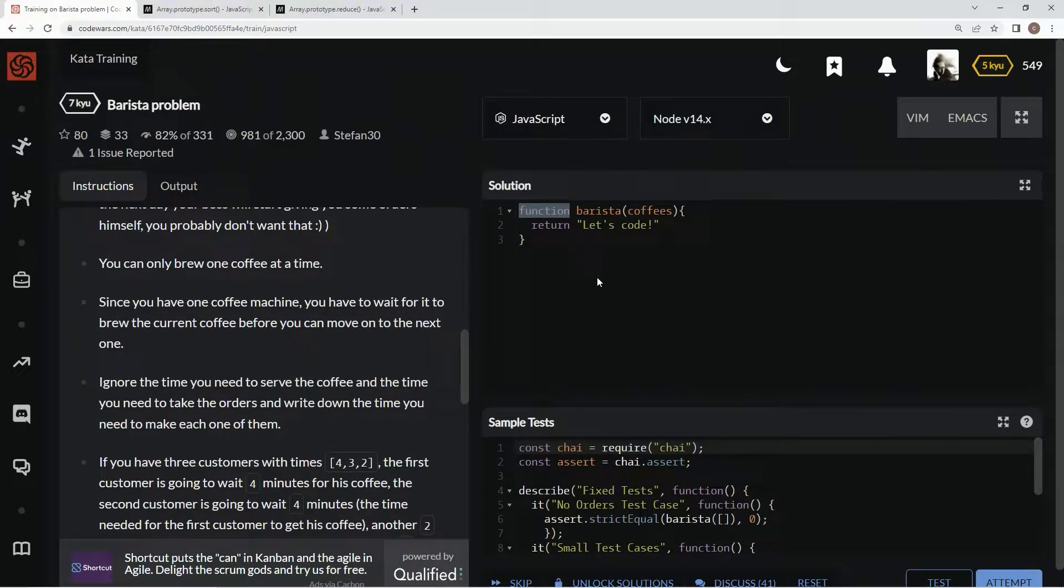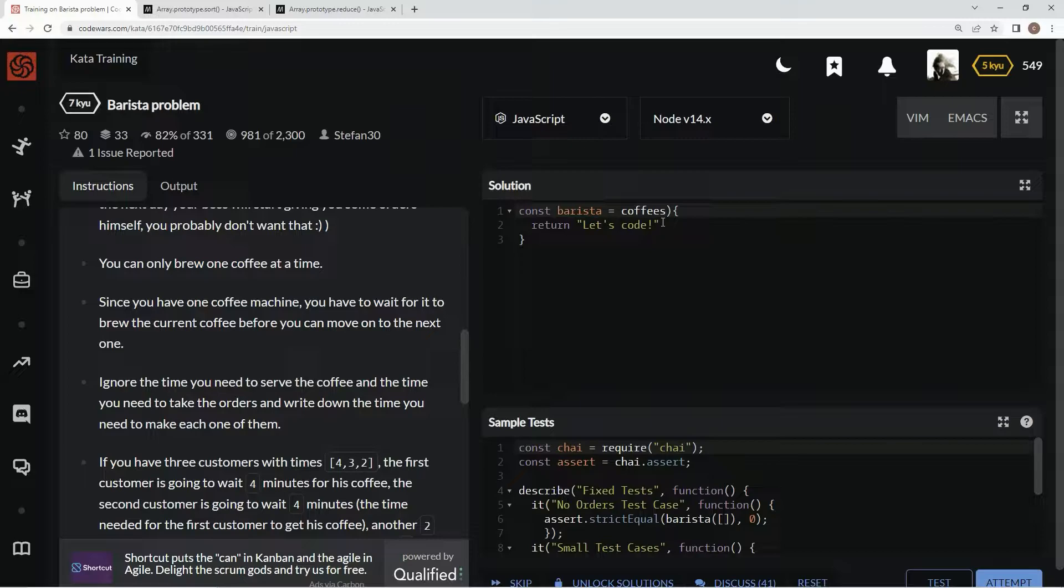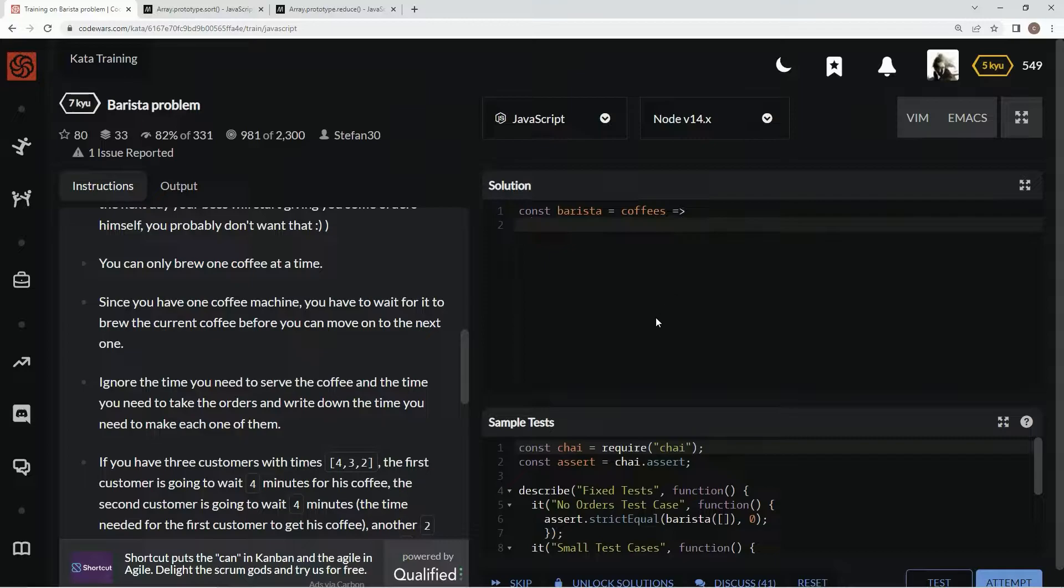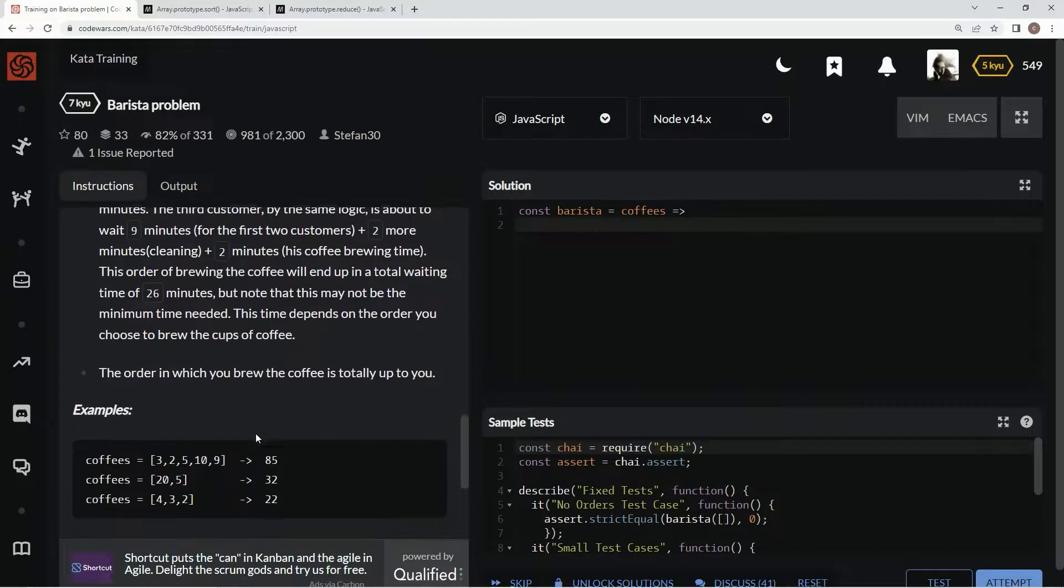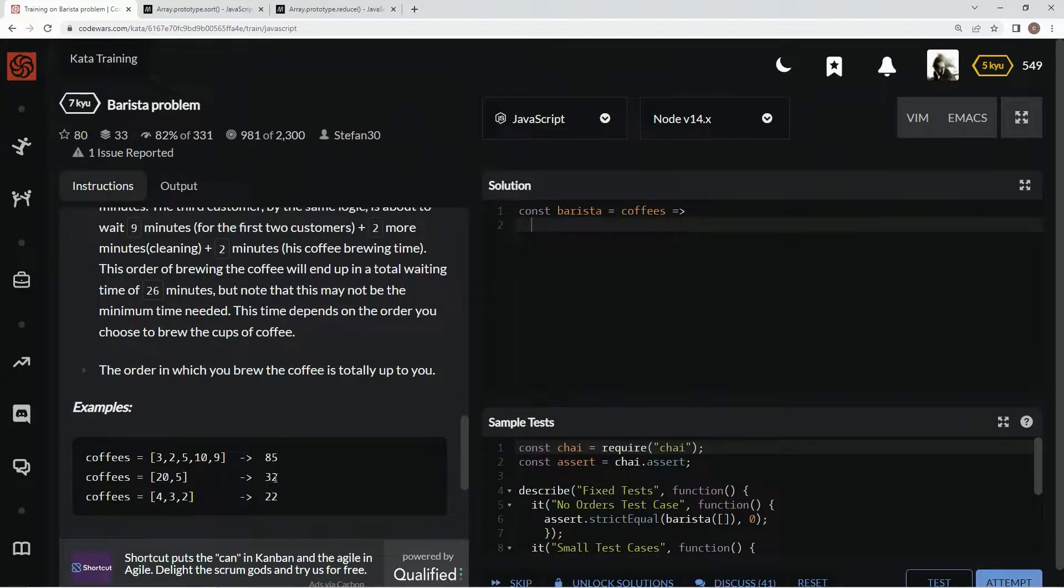All right so we're gonna say right here const barista equals coffees and here we go. So down here the first thing we're going to do is we're going to sort these arrays so that they're in ascending order because that's the best way to get, that's pretty much the only way to get the minimum amount of time.